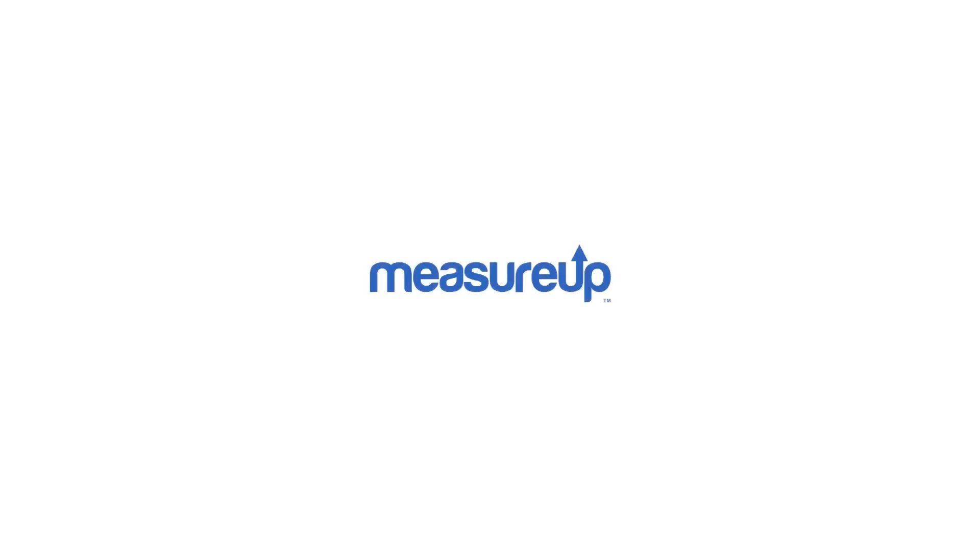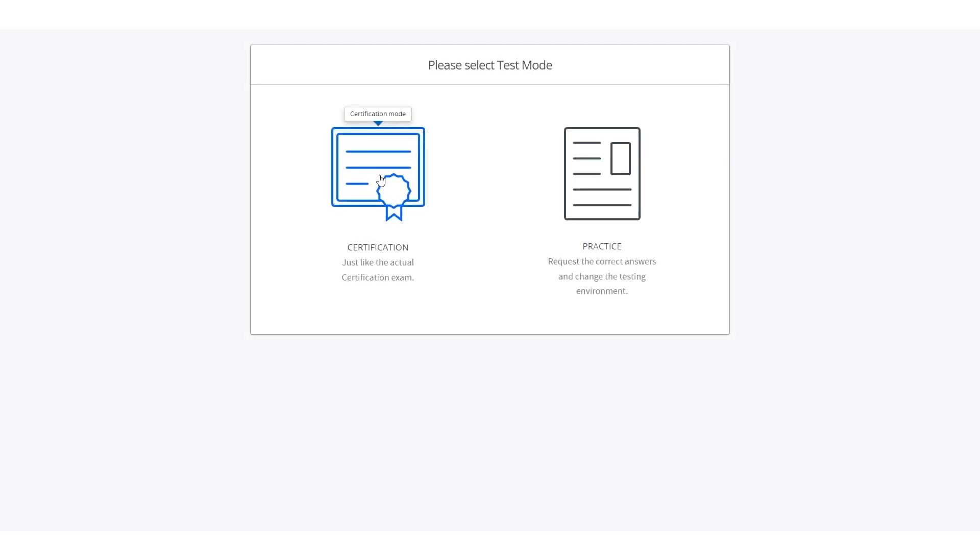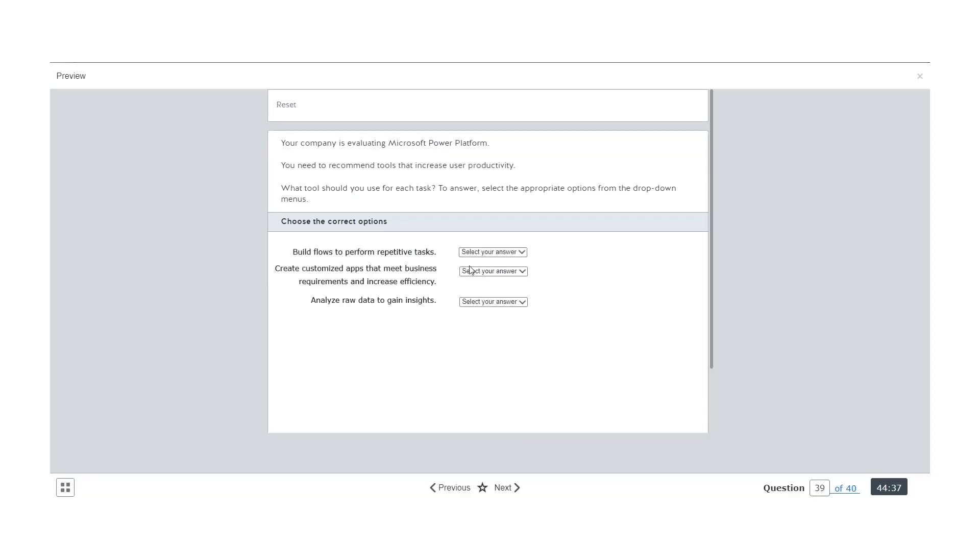Learn how to use Measures Practice Tests and become exam-ready in three simple steps. First, take the test in Certification Mode to self-evaluate your current knowledge and discover your weak areas.